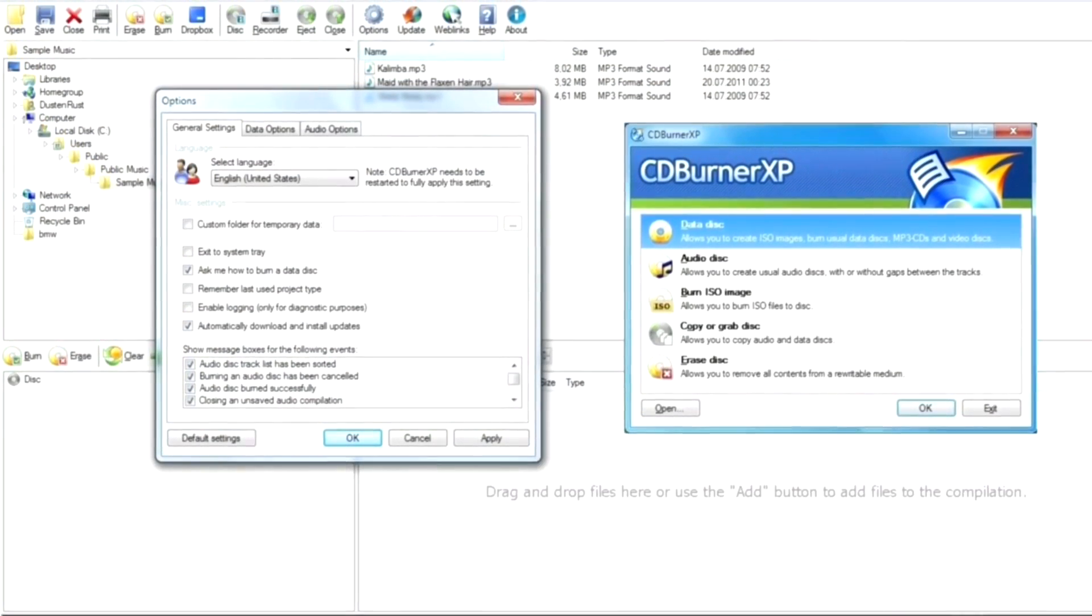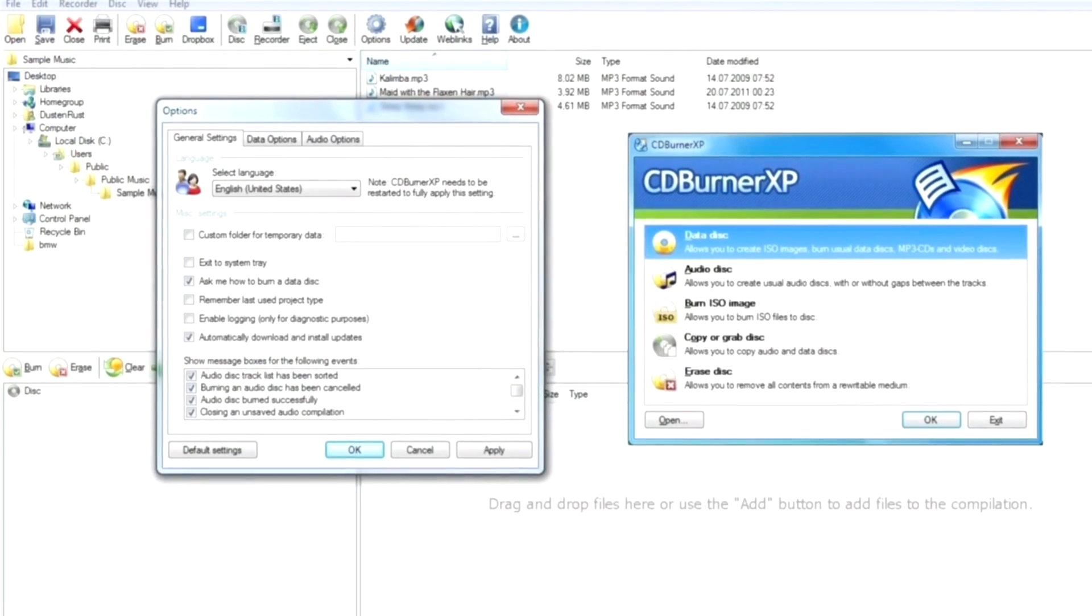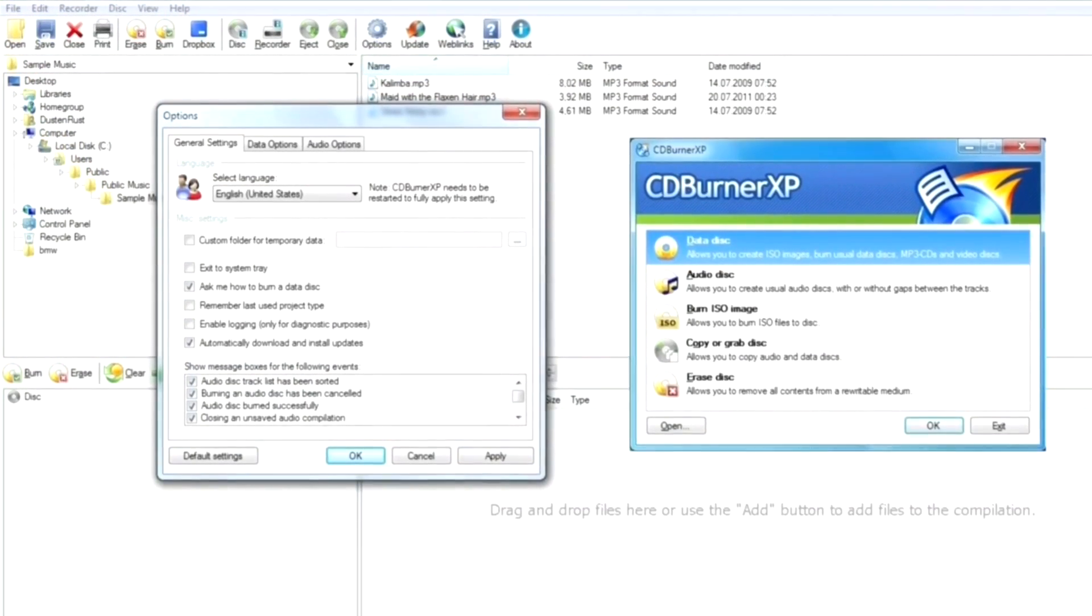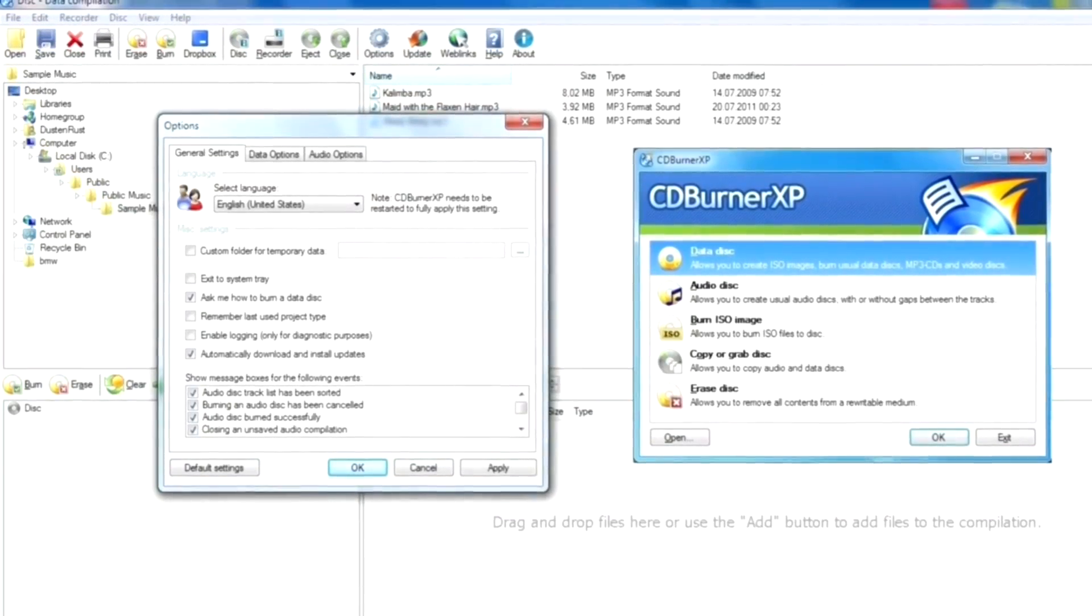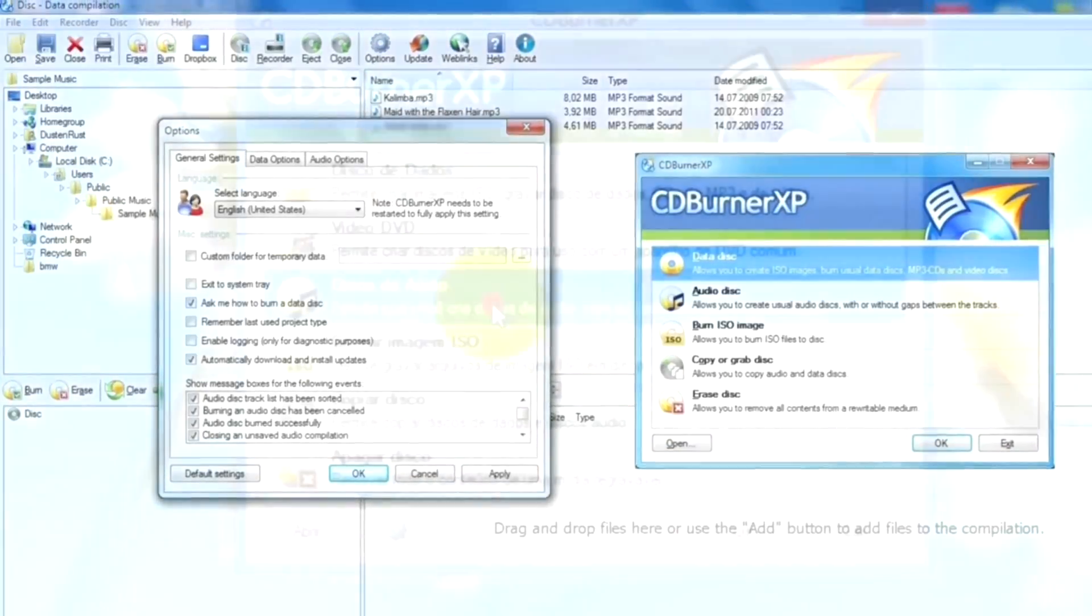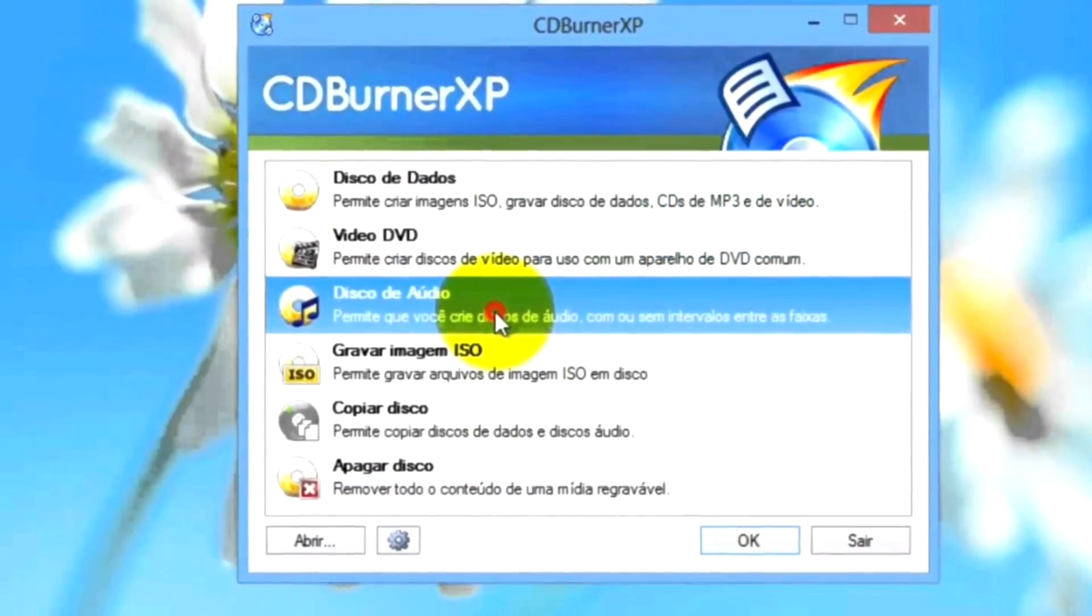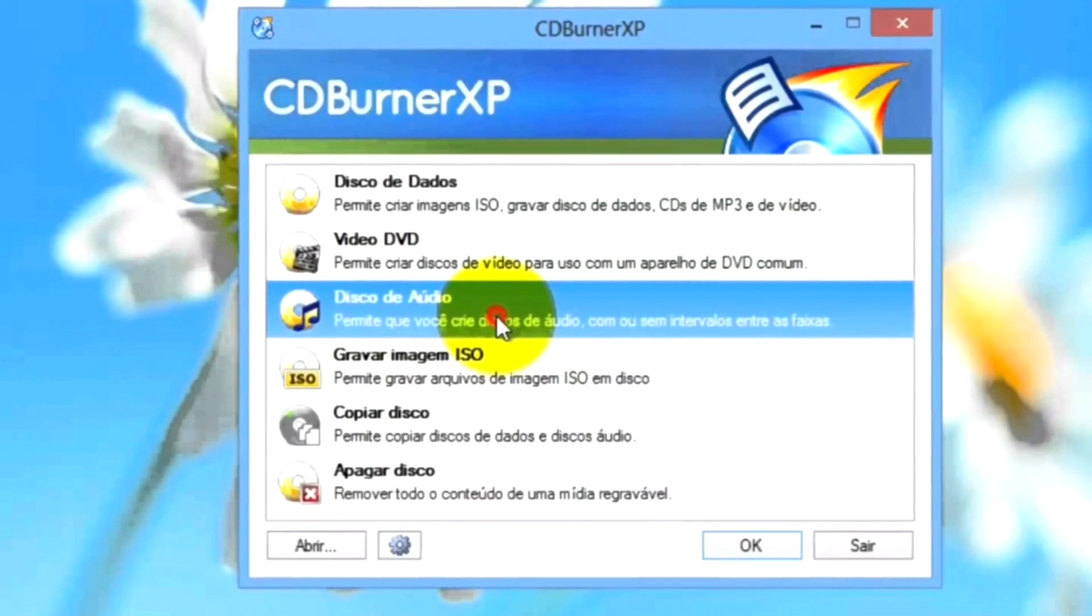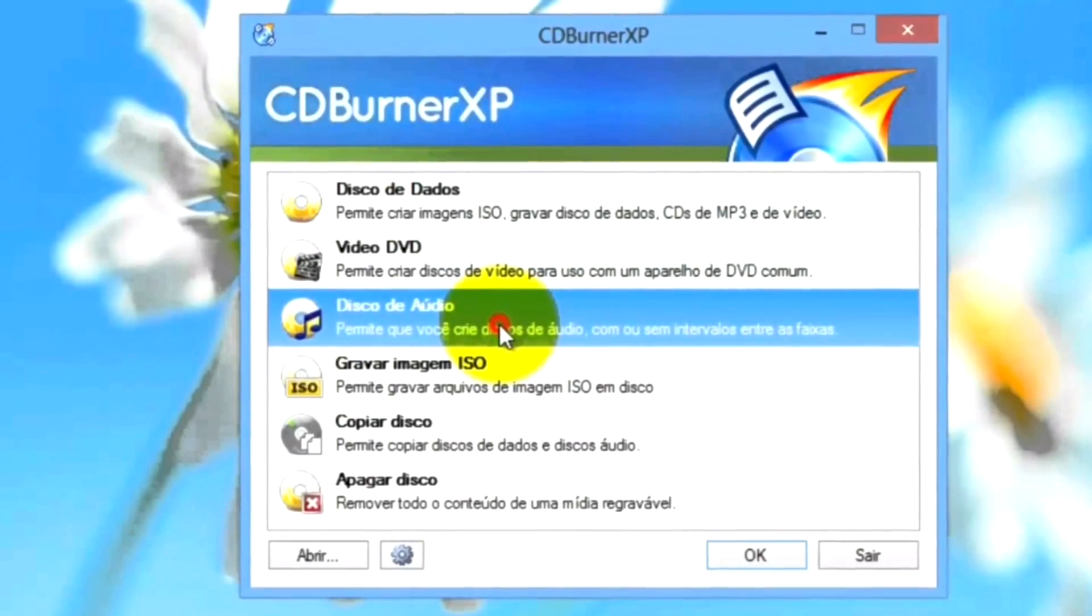This free DVD burning software lets you create a range of discs including audio CDs, MP3 CDs, data DVDs, and video DVDs. It can also work with disc images.